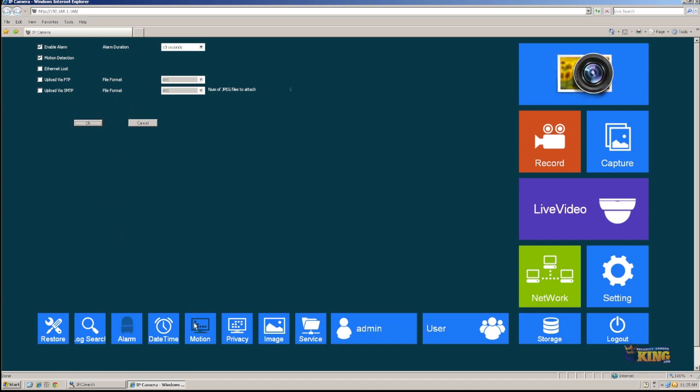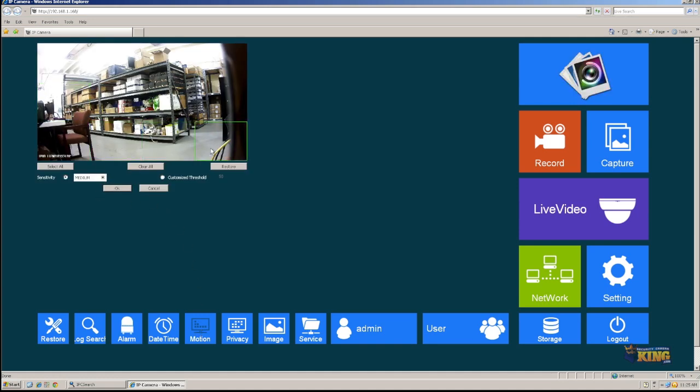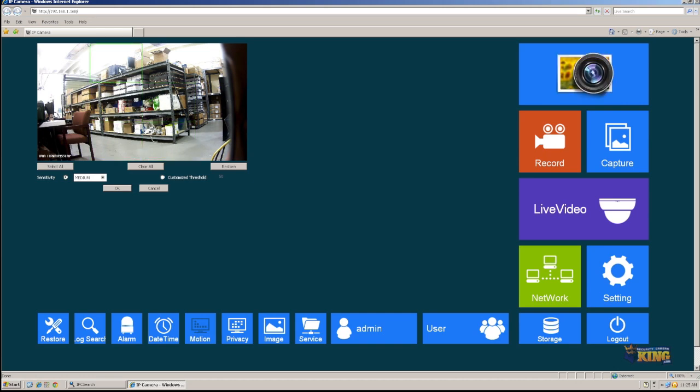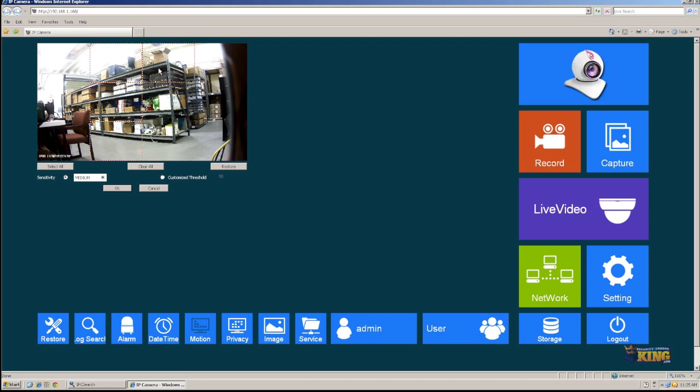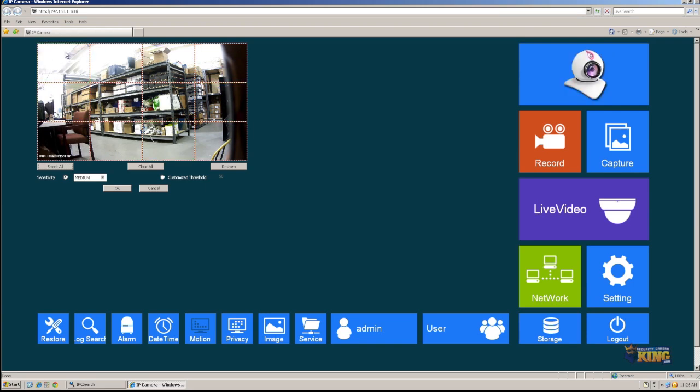Then you're going to go to Motion. You're going to select the region. When I hover over my mouse on this window, you will see those little green squares. That means those are the regions that are going to be enabled for motion detection. For this demonstration, I'm just going to select all so every part of the picture can detect motion.